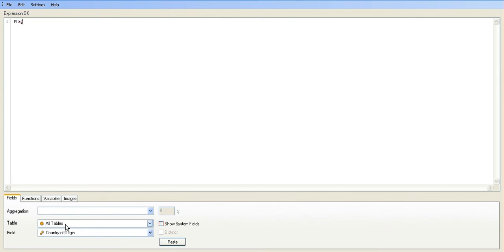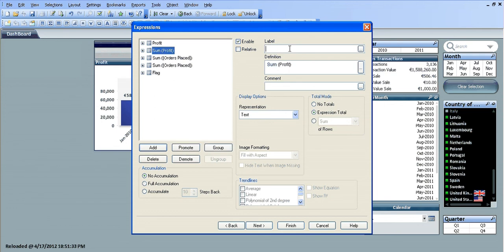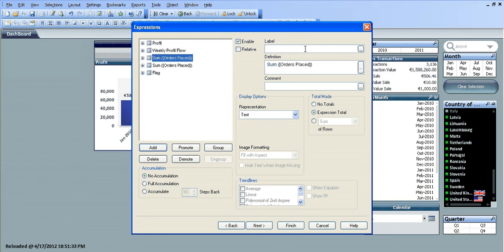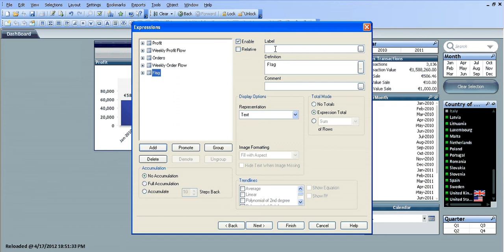For the first expression I'm just going to rename the label to 'profit'. The second one is going to be called 'weekly profit flow'. For the sum of orders placed, the first label is going to be called 'orders', and the second label is going to be called 'weekly order flow'. The final one is just called 'flag'.